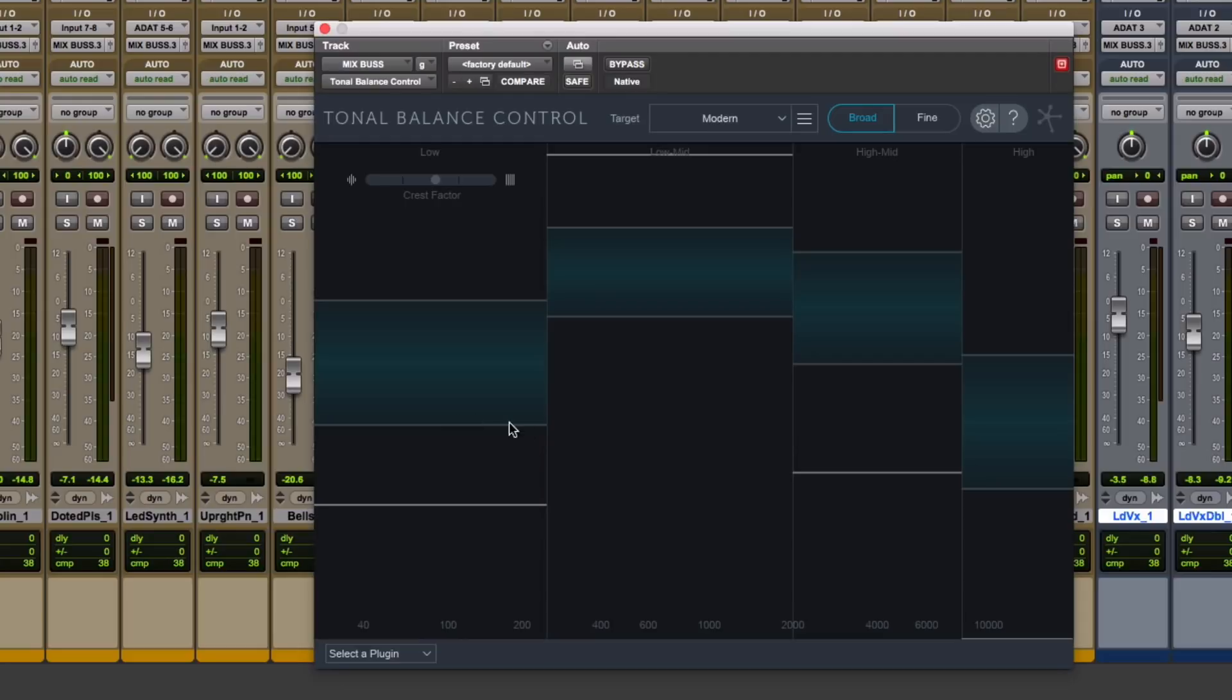And I might think I have enough low end here, but this thing is telling me you probably don't have enough low end. When you get out to your car, it's going to be very, very thin or light on the low end. Not a good thing.